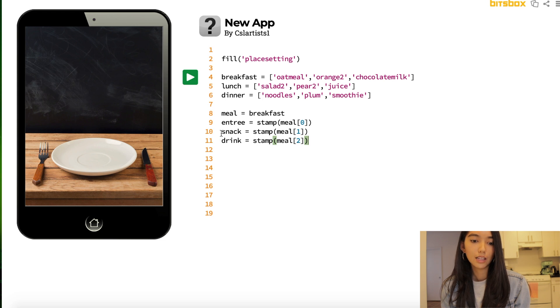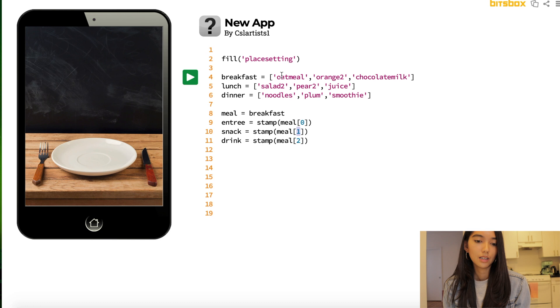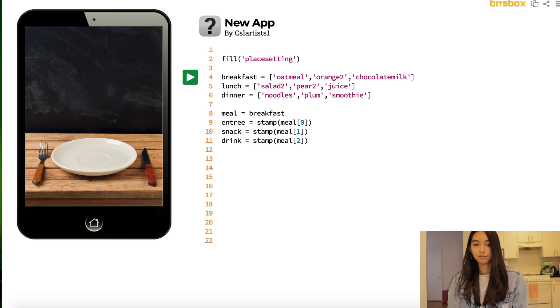And let's look at snack. So we go to snack, I look at my position 1, I go to breakfast, so position 1 is 0, 1 is orange 2, and then so on.